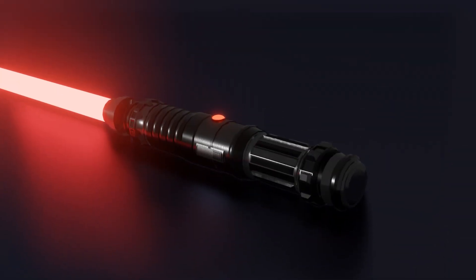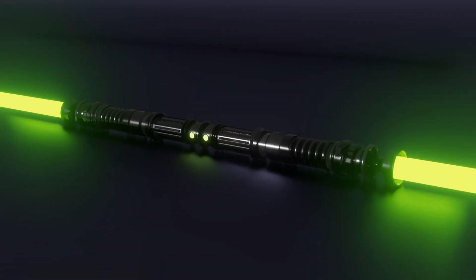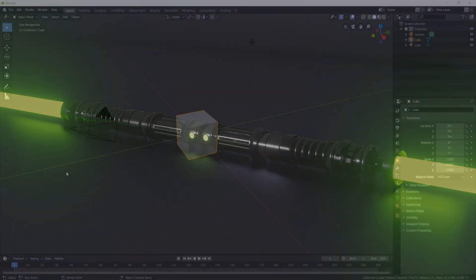In the end, you will create a fully functioning lightsaber and render it out exactly the same as you see here. And as a bonus, you'll even learn how to animate it and bring it to life.